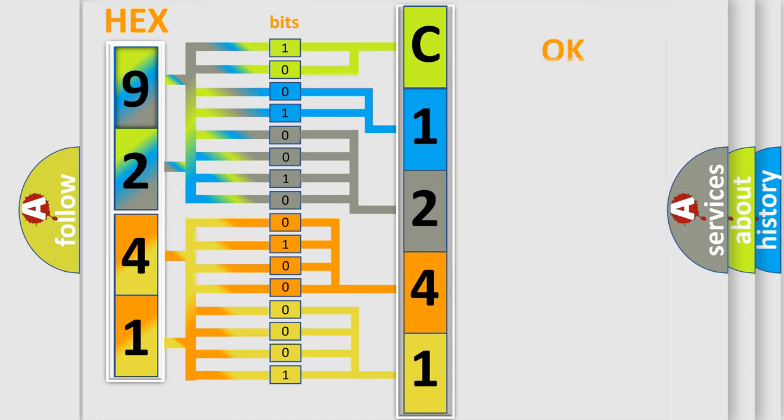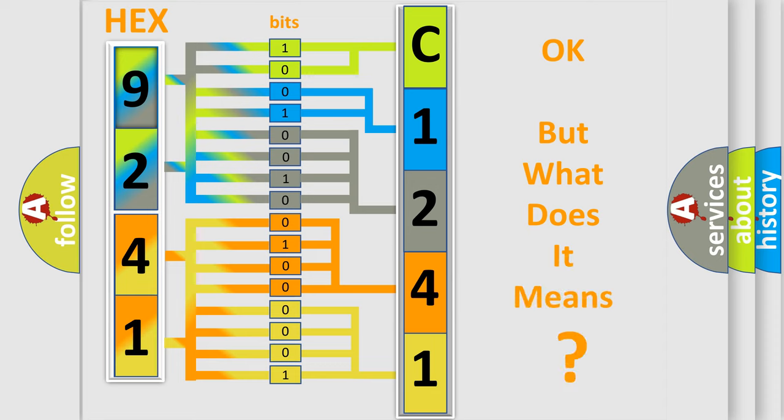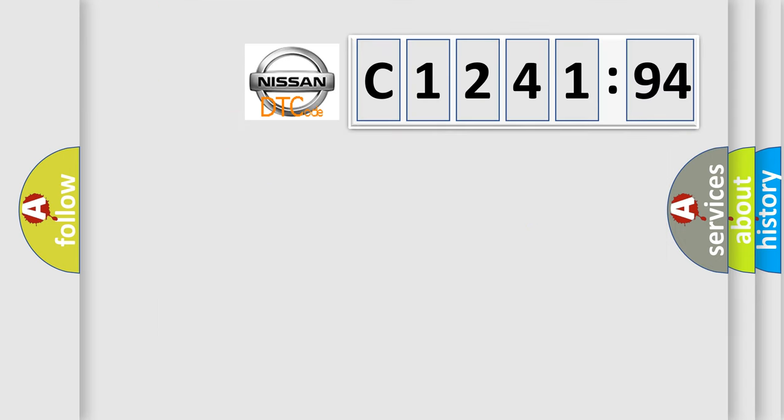We now know in what way the diagnostic tool translates the received information into a more comprehensible format. The number itself does not make sense to us if we cannot assign information about what it actually expresses.